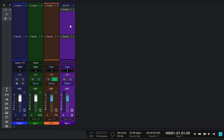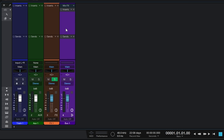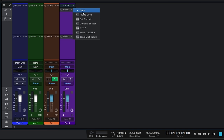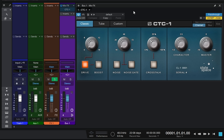Over the years in Studio One the effects and bus channels have got so close in functionality that in many cases they could be interchangeable. However, there's a big difference with bus channels revealed right at the top where it says 'Mix Effects.' If we click on this there's a selection of mix engine effects or plugins that I can add here. Let's choose CTC-1 - you can see it appear there. So what's the difference between these plugins added here and our regular inserts?